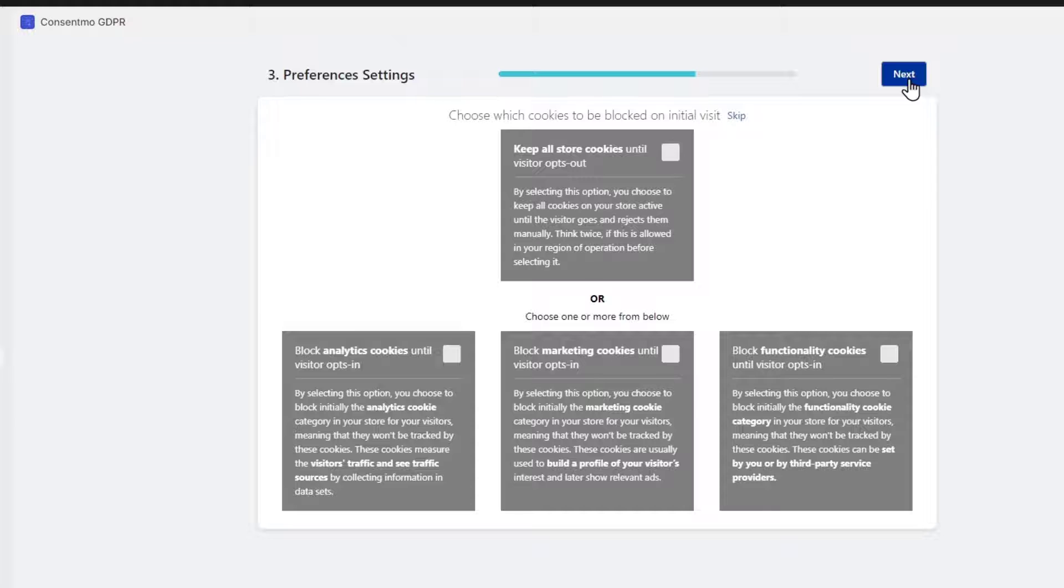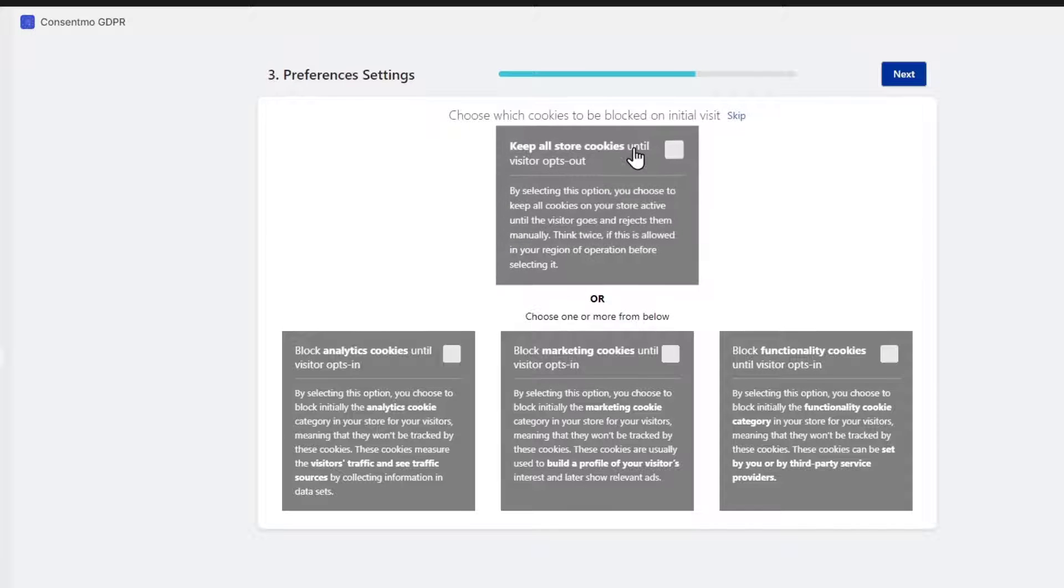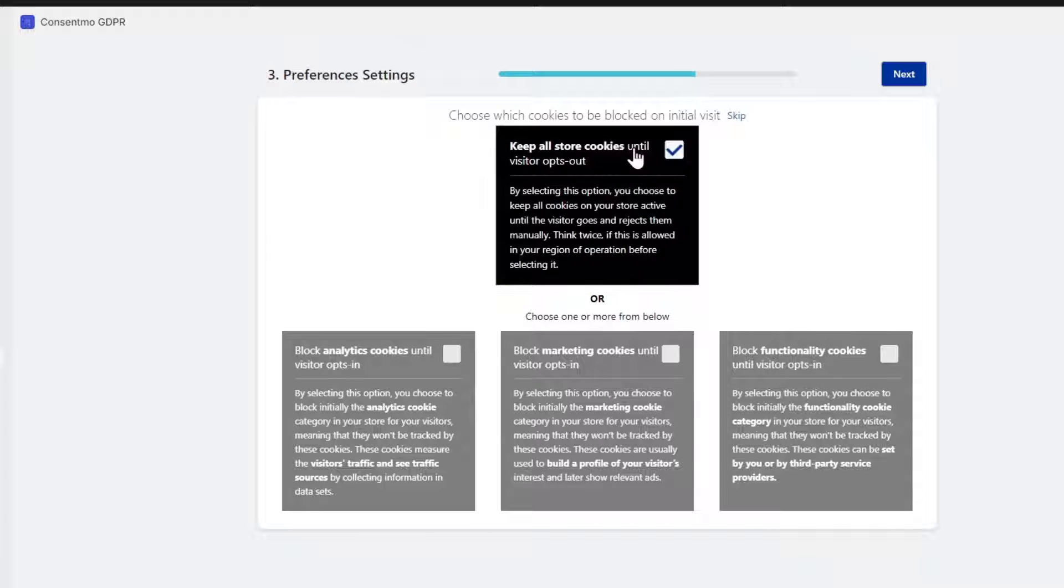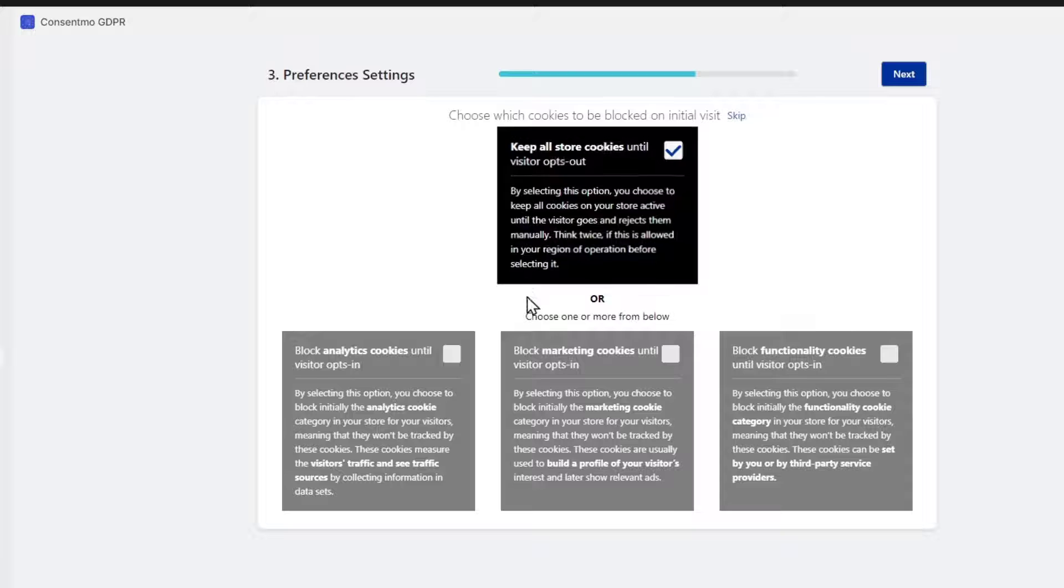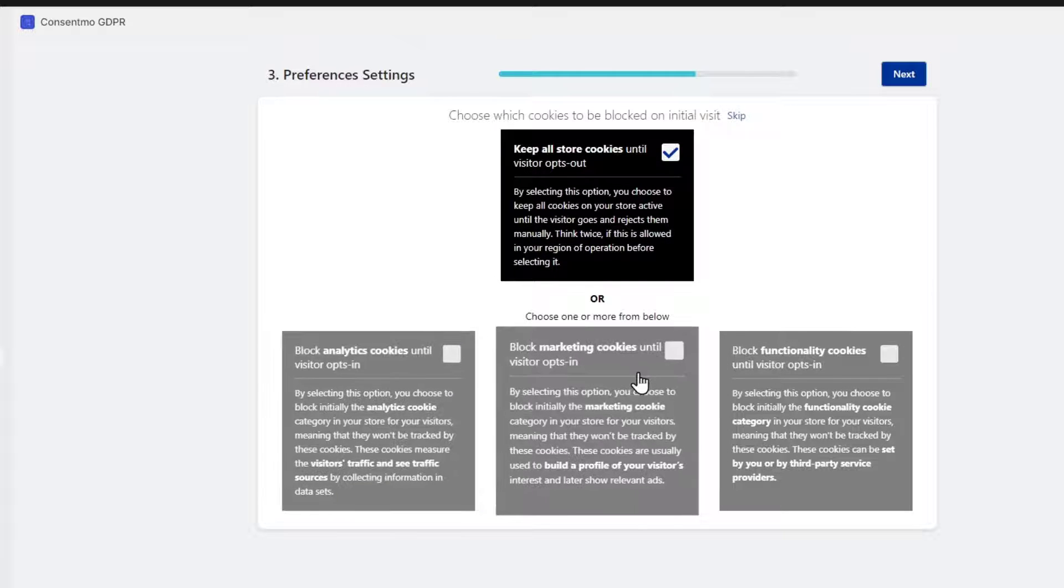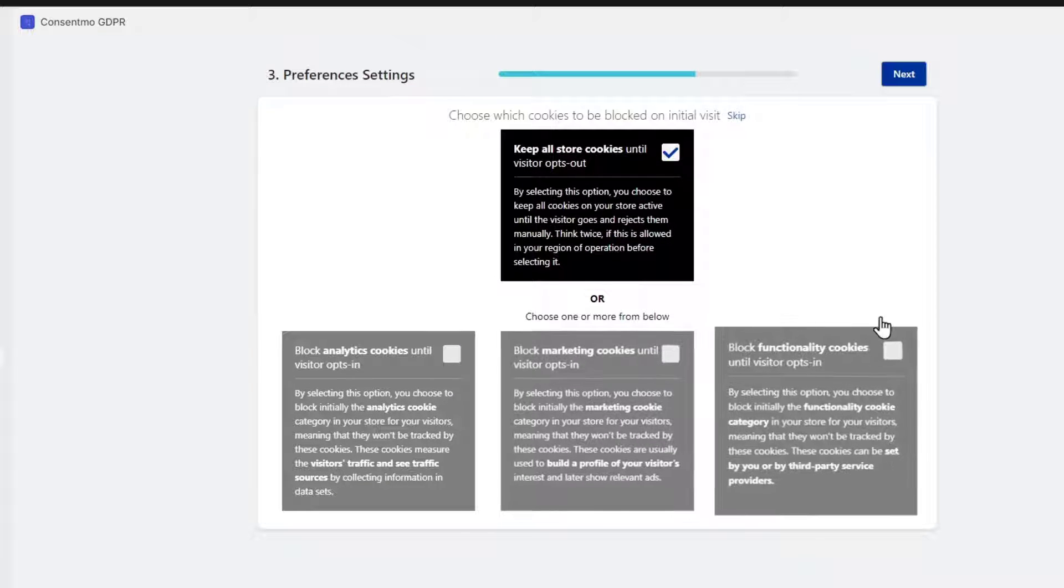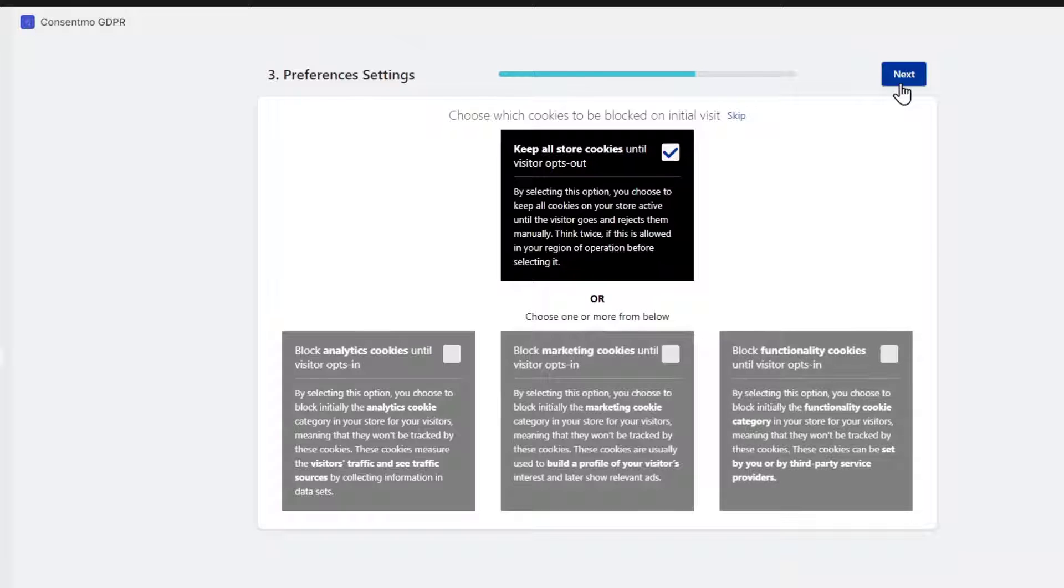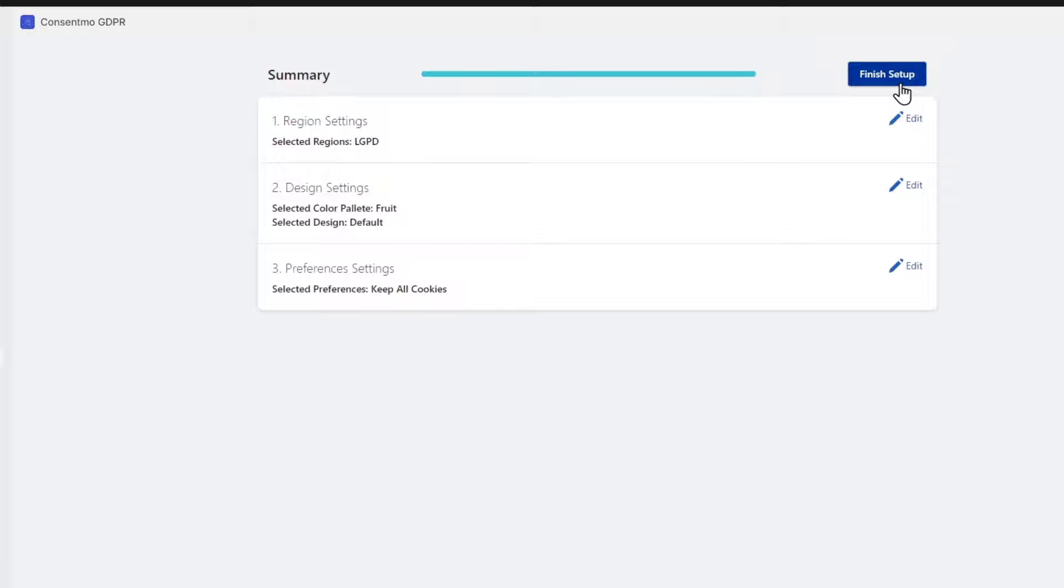Later on, choose which cookies to be blocked on the initial visit. For example, keep all store cookies until the visitor opts out, block analytics cookies until the visitor opts out, block marketing cookies until the visitor opts in, and so on. That all depends on how you want to track information about your customers.